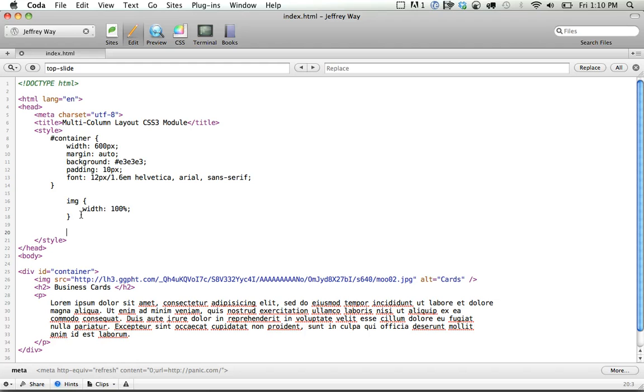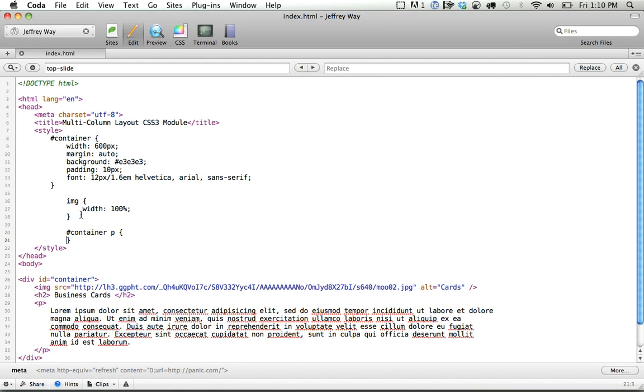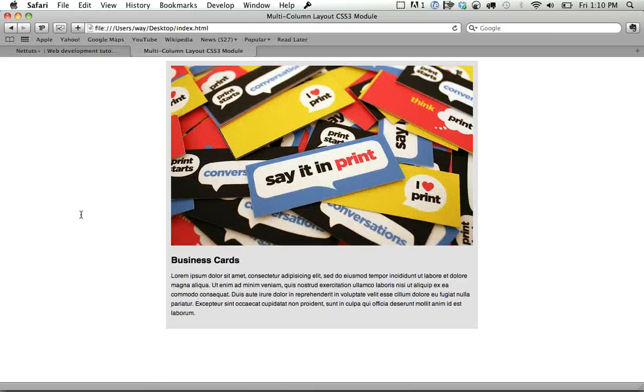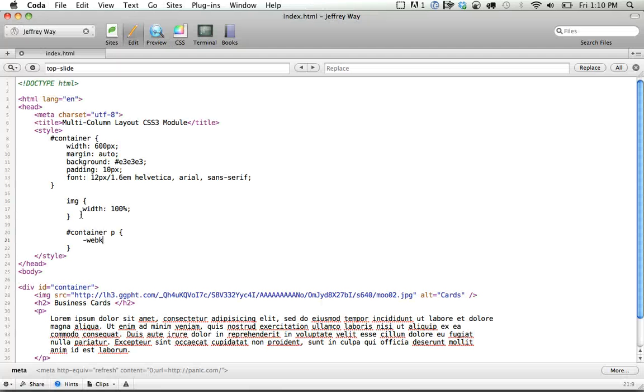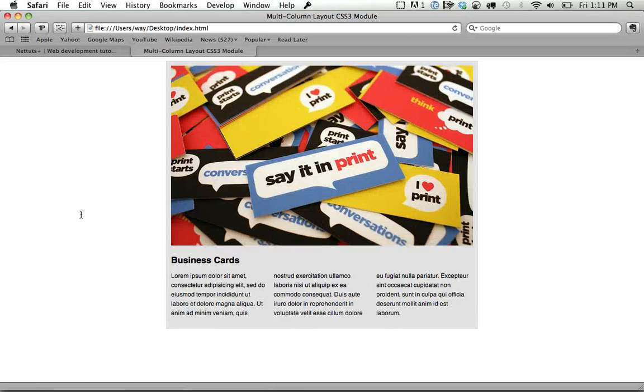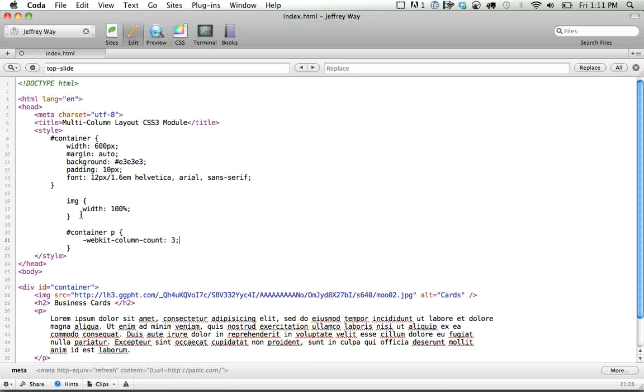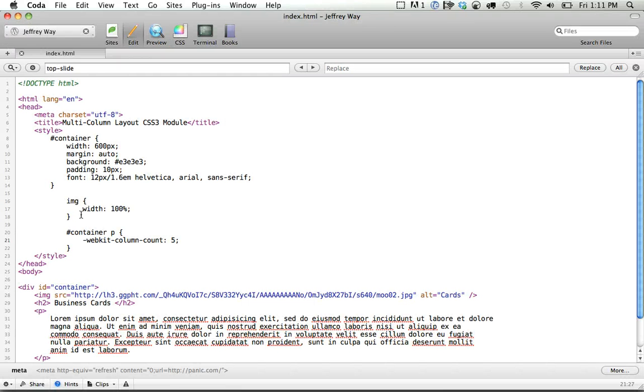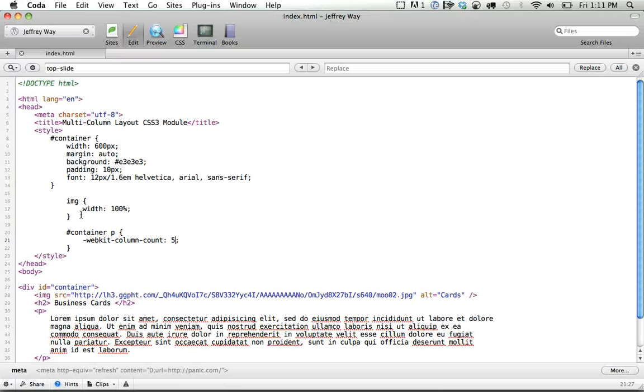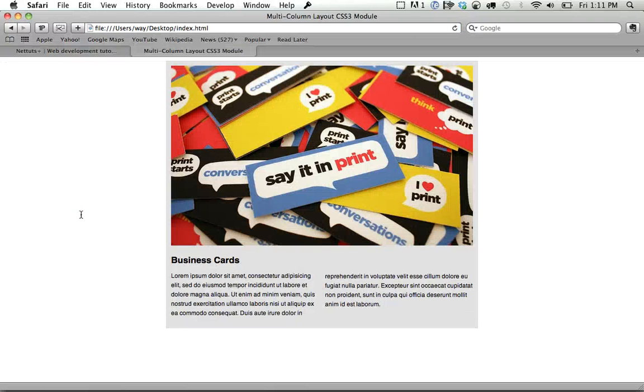So I'm going to go into container P, and we will simply do, we're working in WebKit to start, so we're going to do WebKit column count 3. If I refresh the page, in one styling, we've done that. So obviously the number refers to the number of columns that you want. Usually stick with 2 or 3, maybe 4.